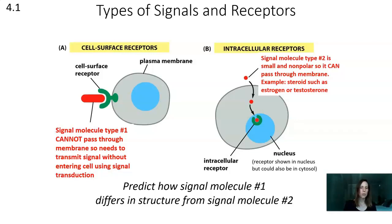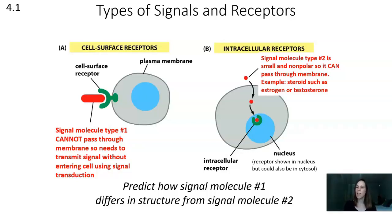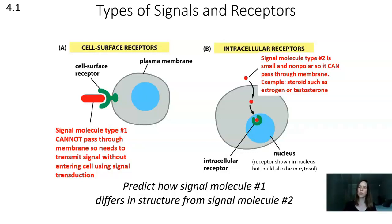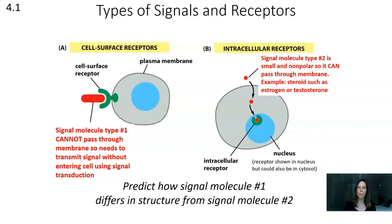Signal molecule type one cannot pass through the membrane, so it must transmit the signal without entering the cell, using signal transduction. Signal molecule type two, on the other hand, must be both small and non-polar, because we see it passing through the membrane. If you ever see a signal molecule passing through a membrane in a diagram, assume it is small and non-polar. Steroids such as estrogen and testosterone are examples of small non-polar molecules that can pass through — and that is where we will stop for today.